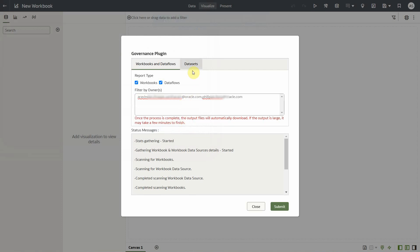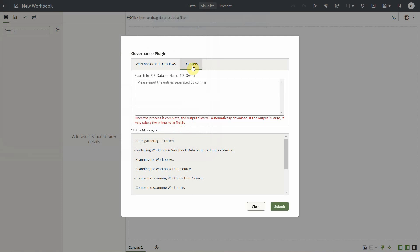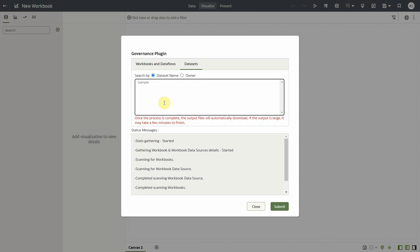Let us move on to the Data Sets tab. Here you have an option to search data sets by their names or by owners. Select data set names — you can search by a data set's full name or a part of it. For example, 'sample' will fetch all data sets containing 'sample' in the name. You can also use star to fetch a report of all data sets. Let us enter a few data set names like 'sample order lines' and 'donations', separated by comma.